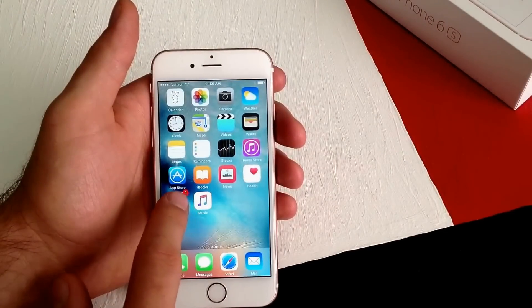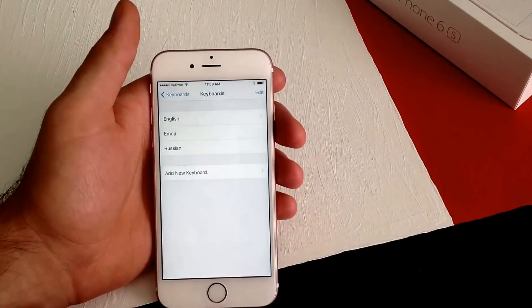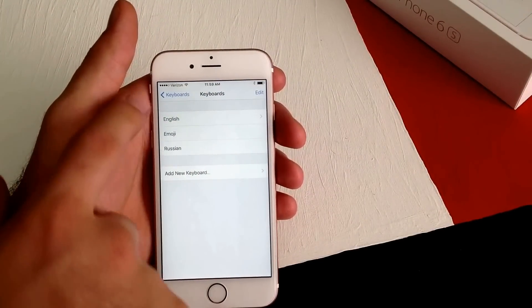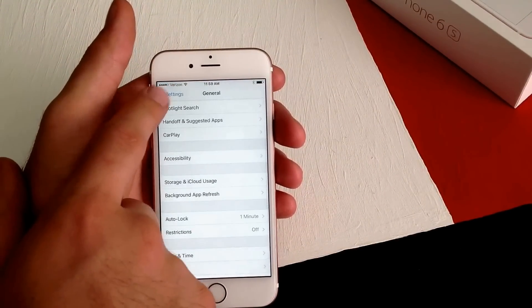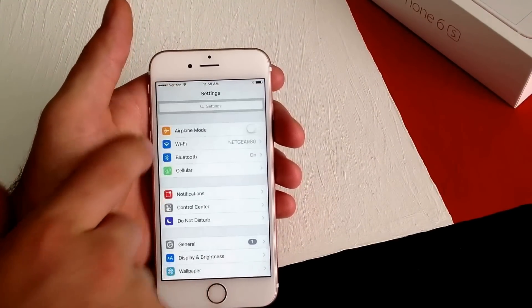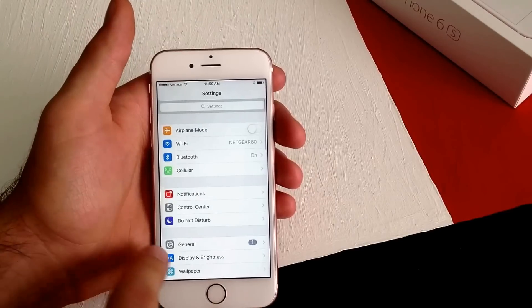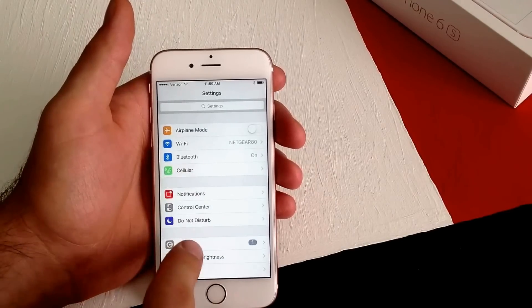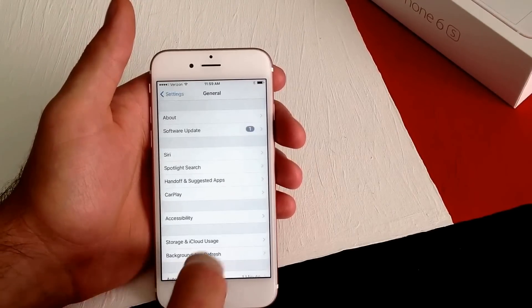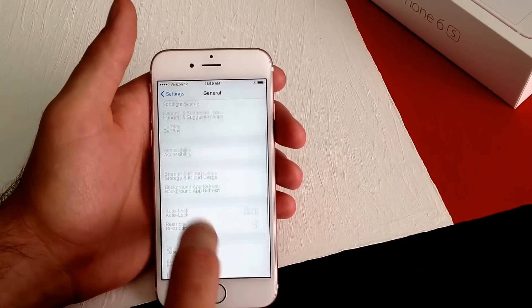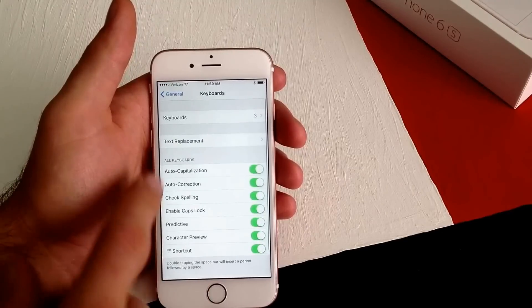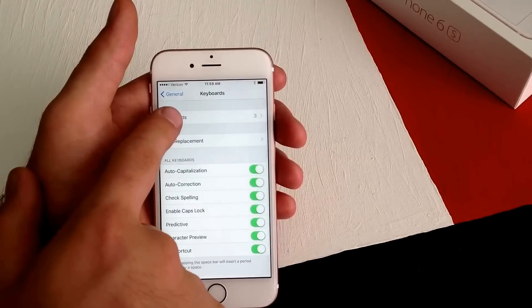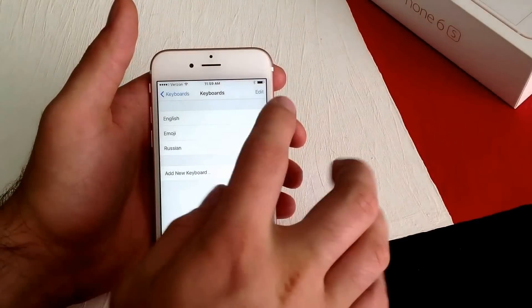If you're wanting to remove a keyboard, you go back into the same area where we were. Going through Settings, General, down to Keyboard, and then from Keyboard to Keyboards where we have three.